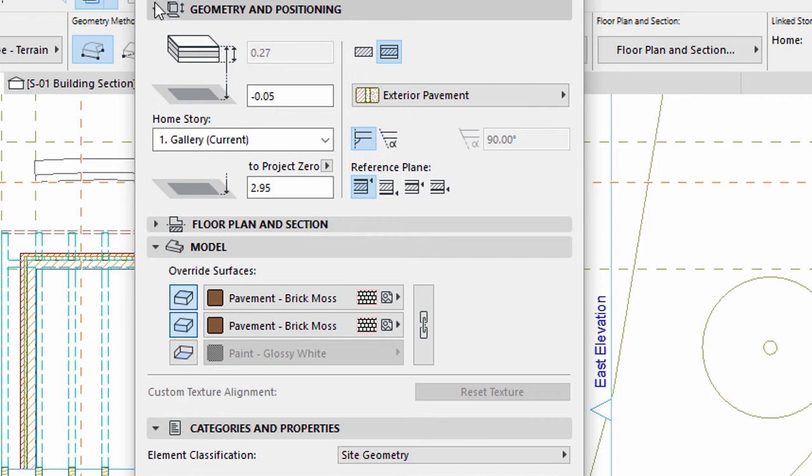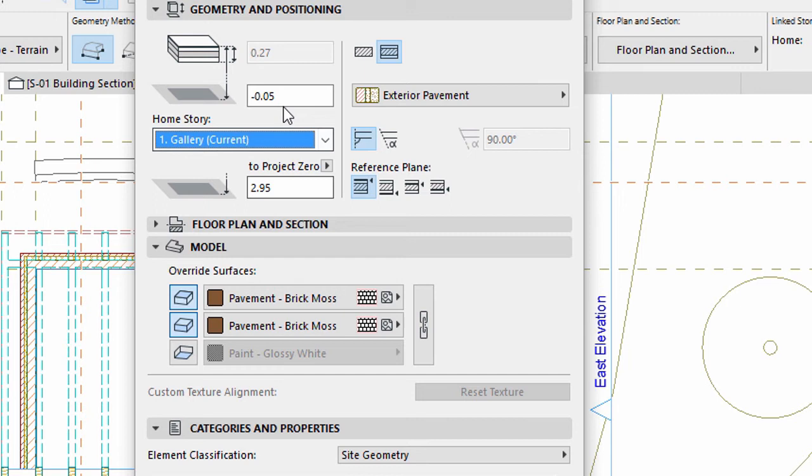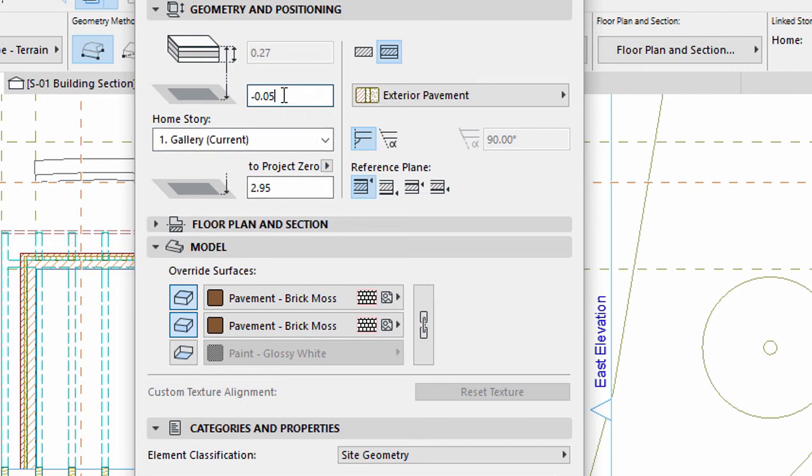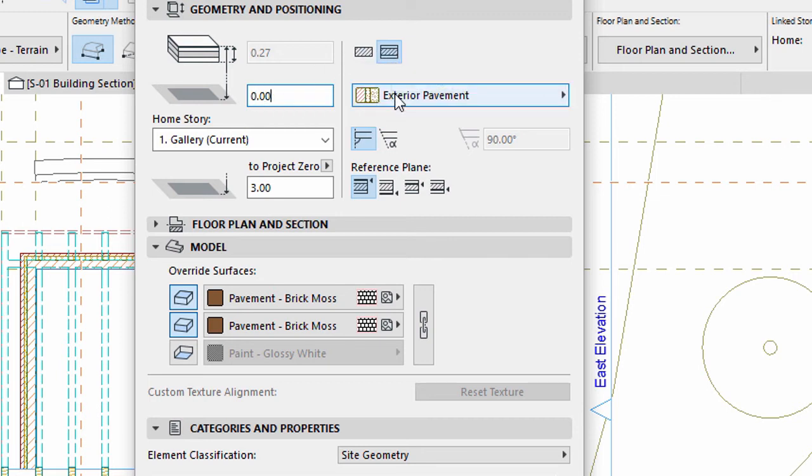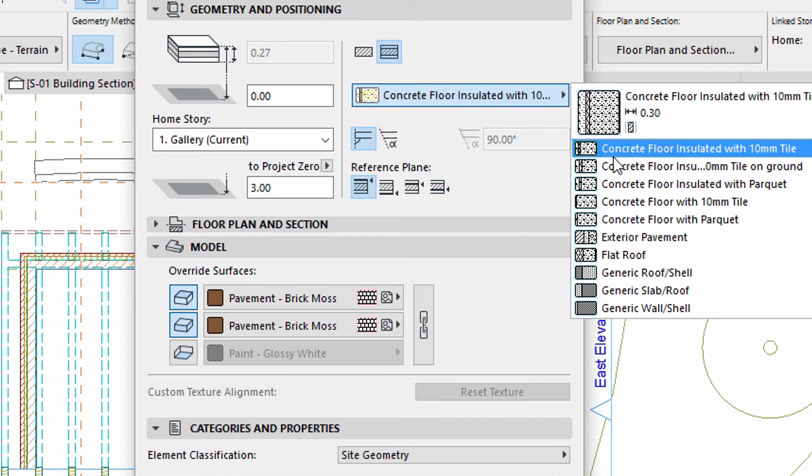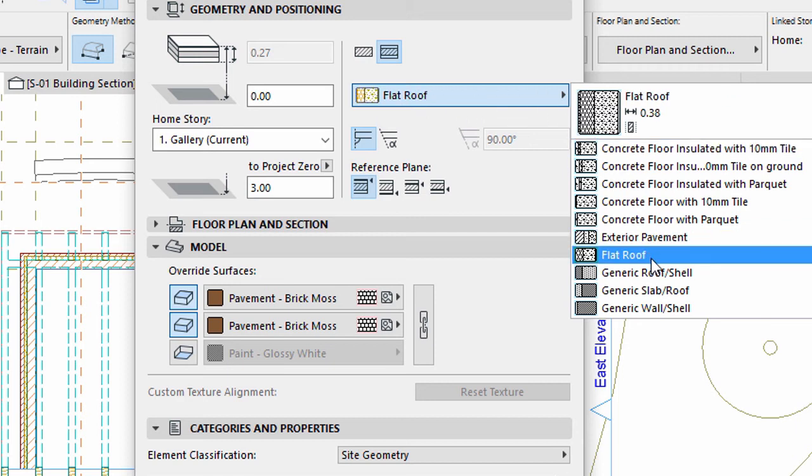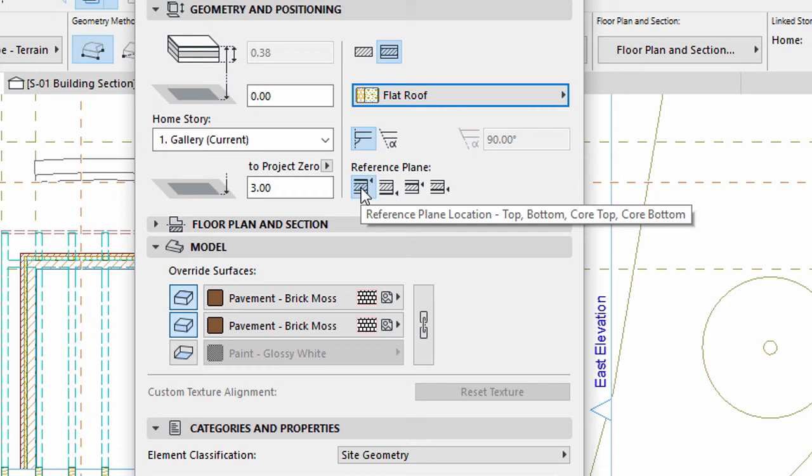Display the Geometry and Positioning panel. Make sure that the Home Story is set to Gallery. Enter 0 for the Offset to Home Story value. Select the Composite structure. Select the Flat Roof composite from the list. Make sure that the Reference Plane location is set to Top.